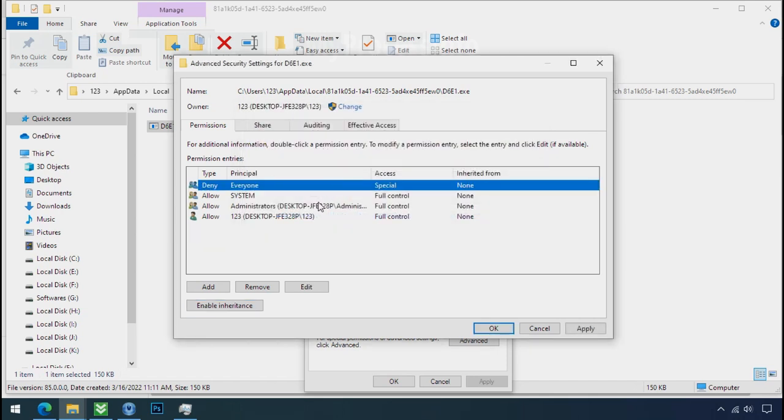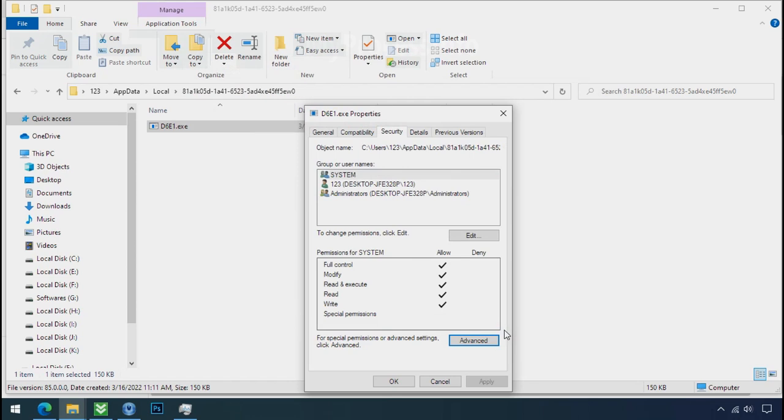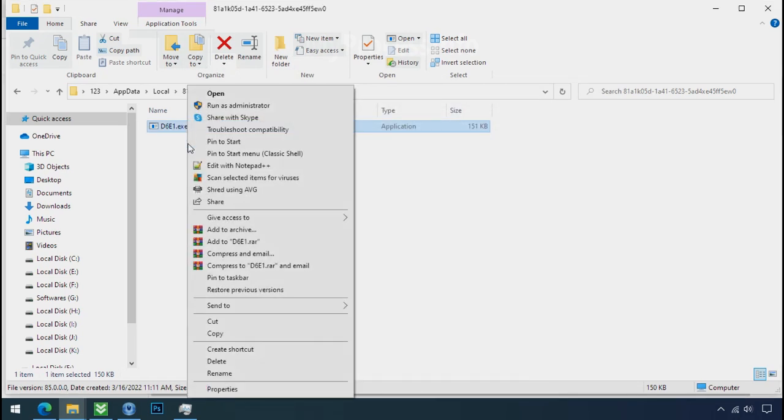Select everyone and remove it. Apply ok. And ok. Now you can delete this ransomware file. Do same for the another one.